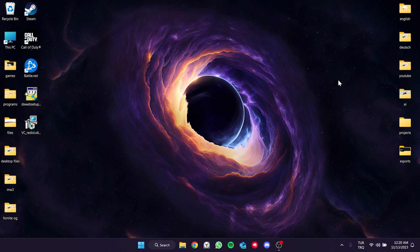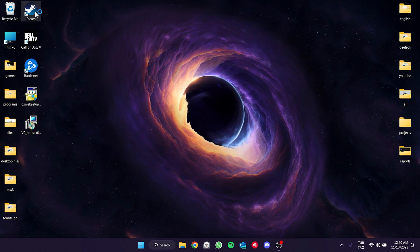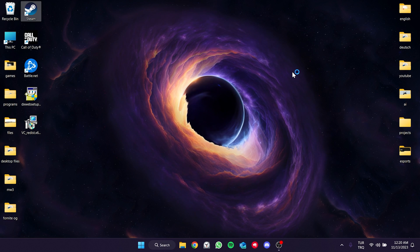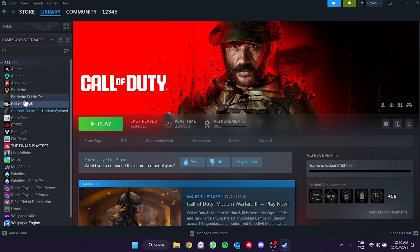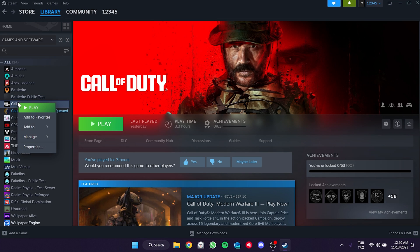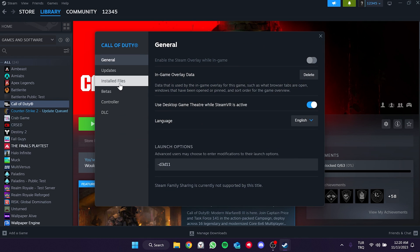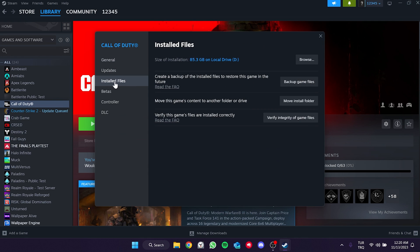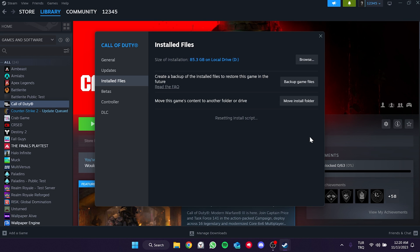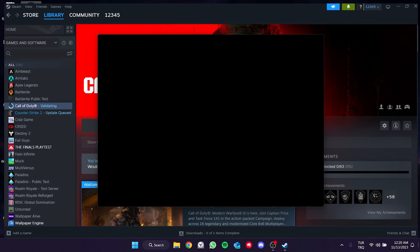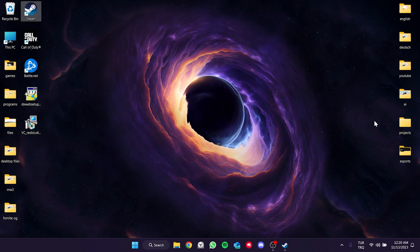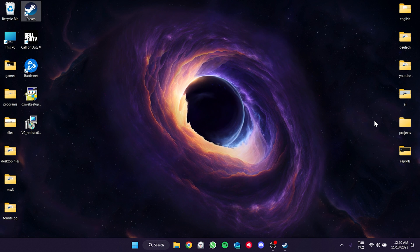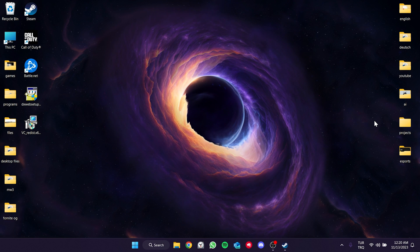To verify the game files, open Steam, then right click on the game and open Properties. Click on Installed Files, then click Verify. After the verification process is complete, check whether the problem is solved or not.